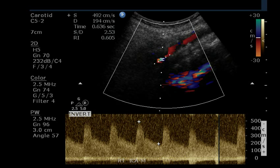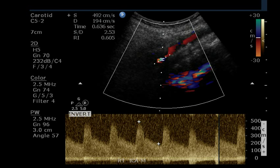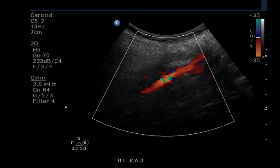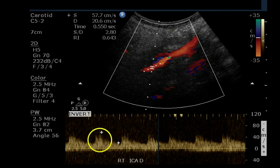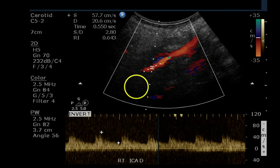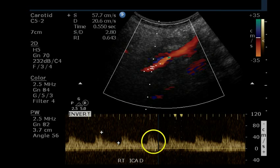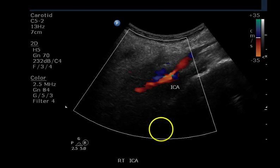We are looking at the highest velocity obtained — nearly 500 centimeters per second in systole and nearly 200 in diastole — clearly a very high-grade stenosis. In the distal portion of the artery the signal gives us much lower velocities, and we are now out of the area of stenosis looking at post-stenotic flow. We see a zigzag parvus tardus, sometimes called a sawtooth patterned waveform, with significant spectral broadening.